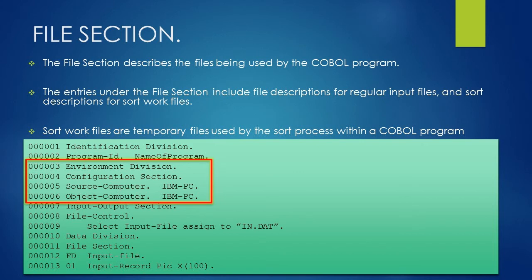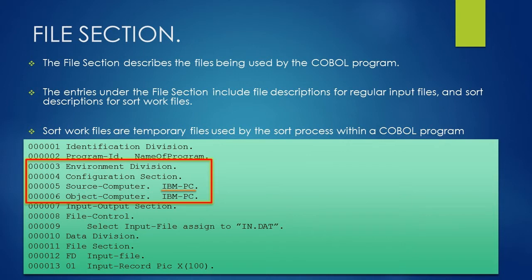Under environment division, we have used configuration section and input output section. In configuration section, we have used paragraph source-computer and object-computer, and in both paragraphs we have used IBM-PC as computer name.